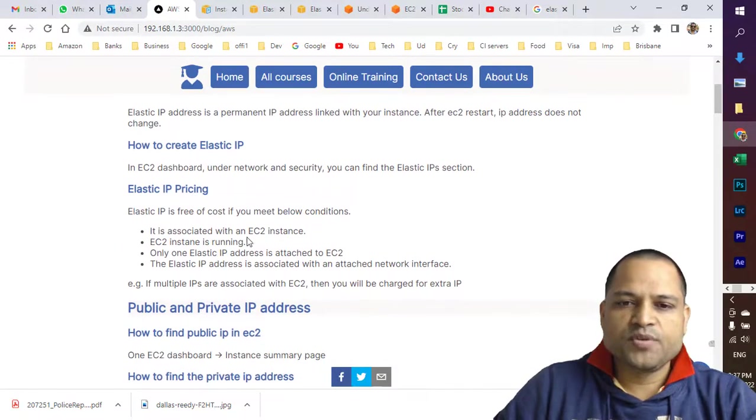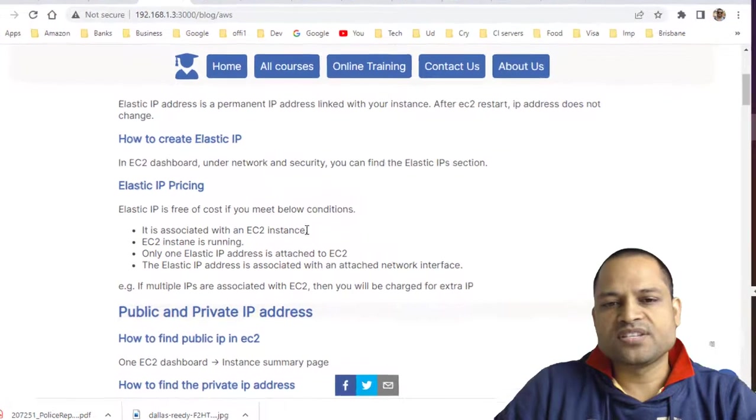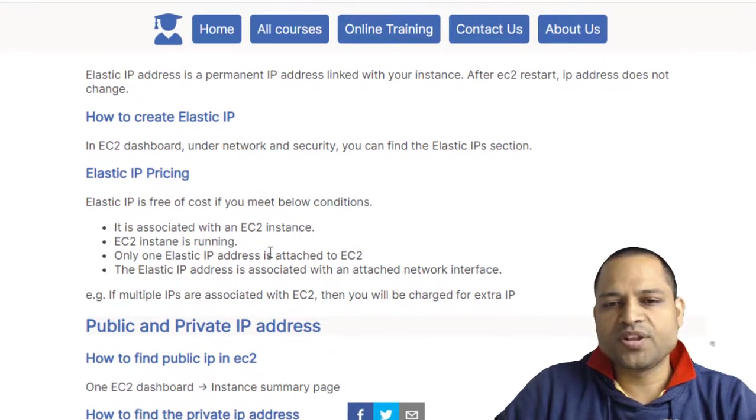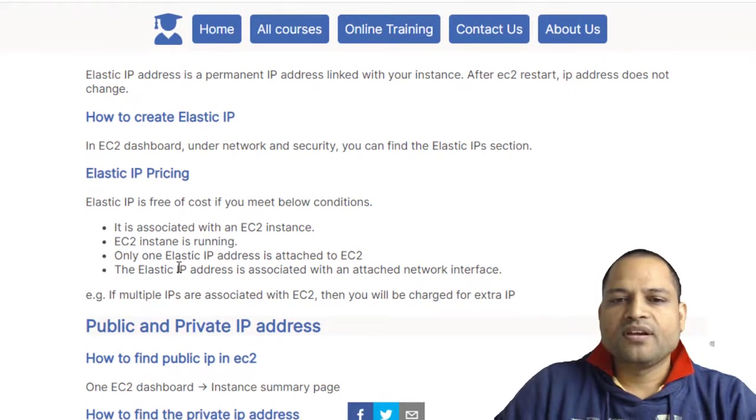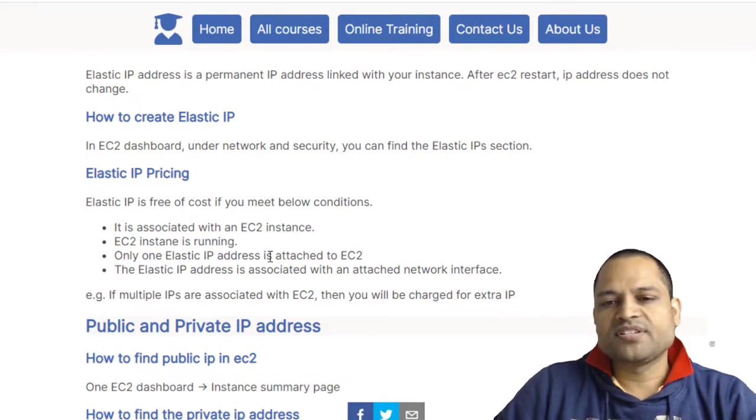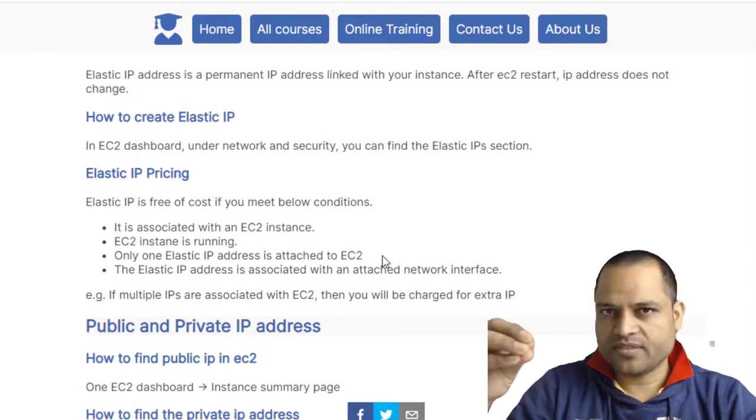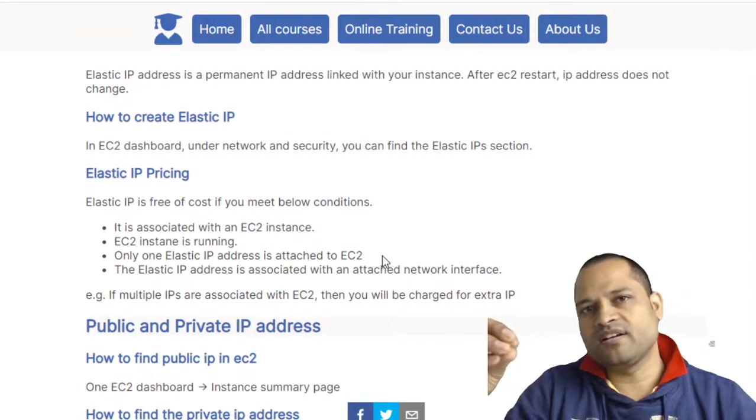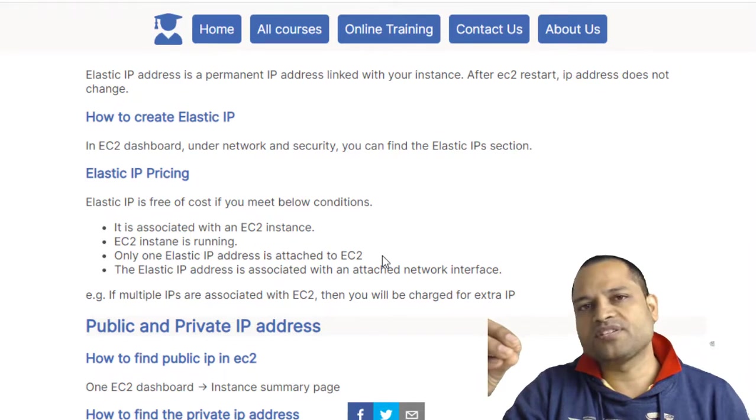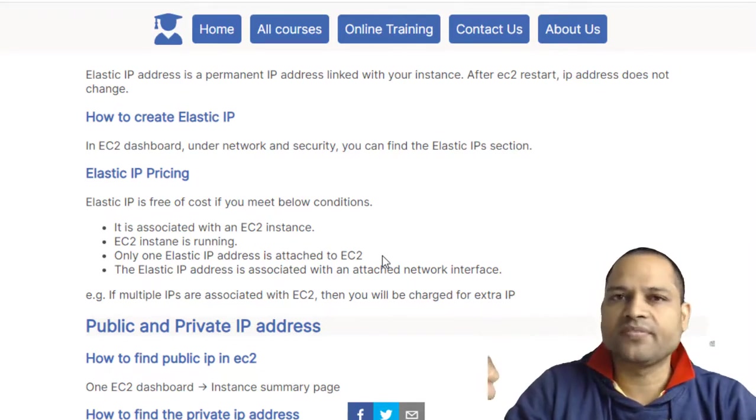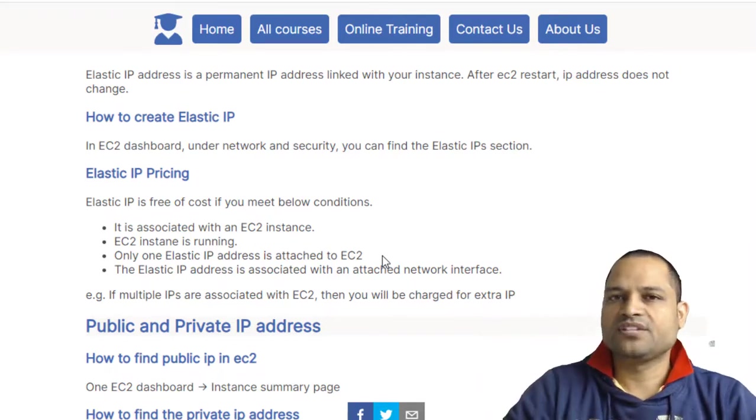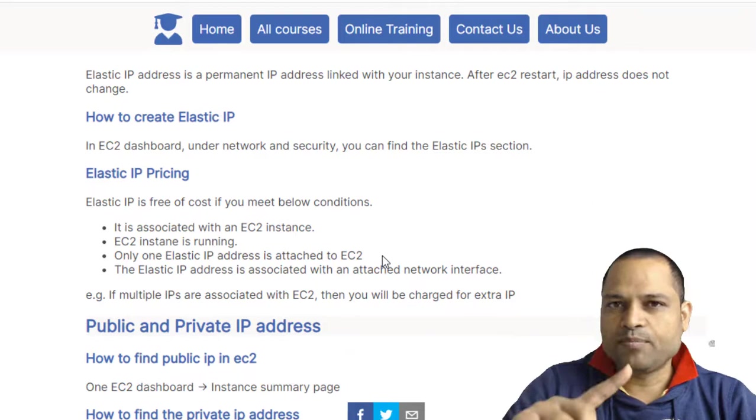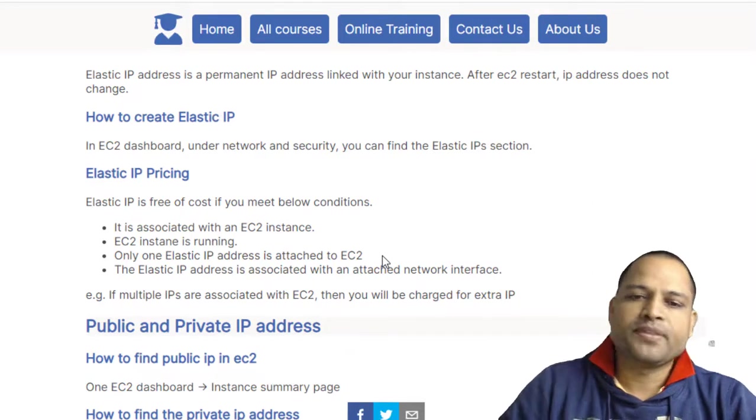The IP address should be associated with a single EC2 instance, the EC2 instance should be running, and only one Elastic IP address should be attached to the EC2. If your EC2 has multiple Elastic IP addresses associated with it, it's not free. Only one IP address can be linked to the EC2 for it to be free.